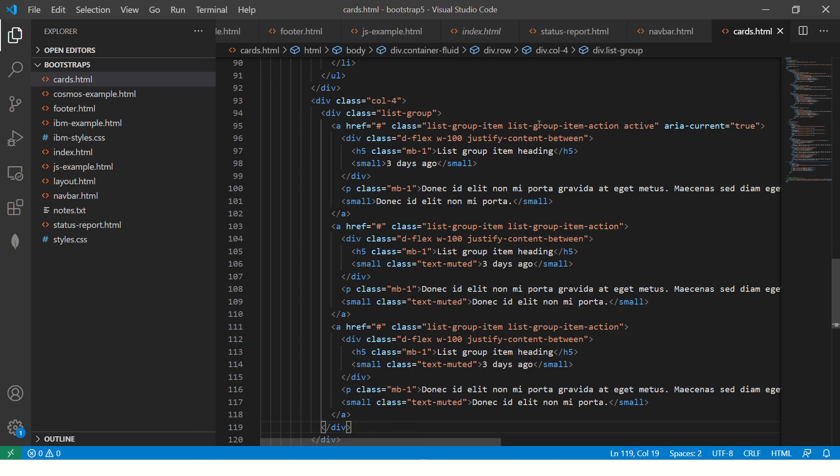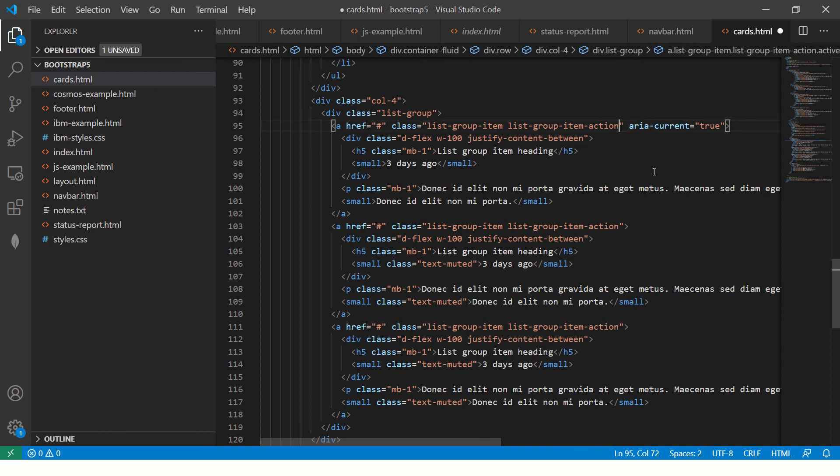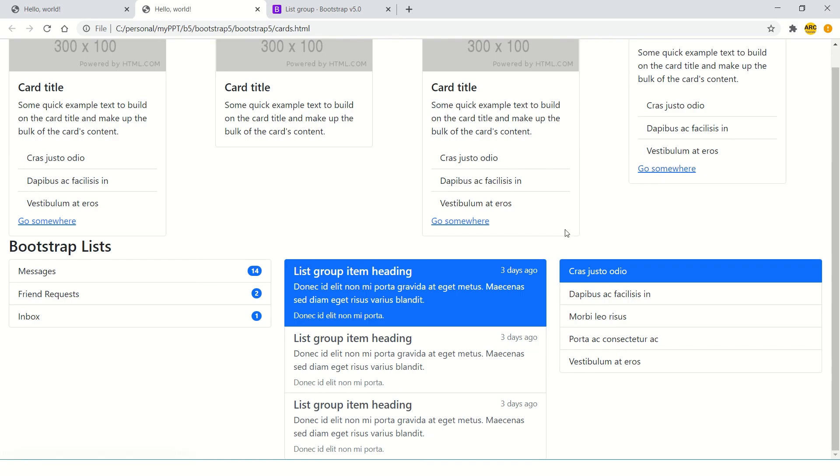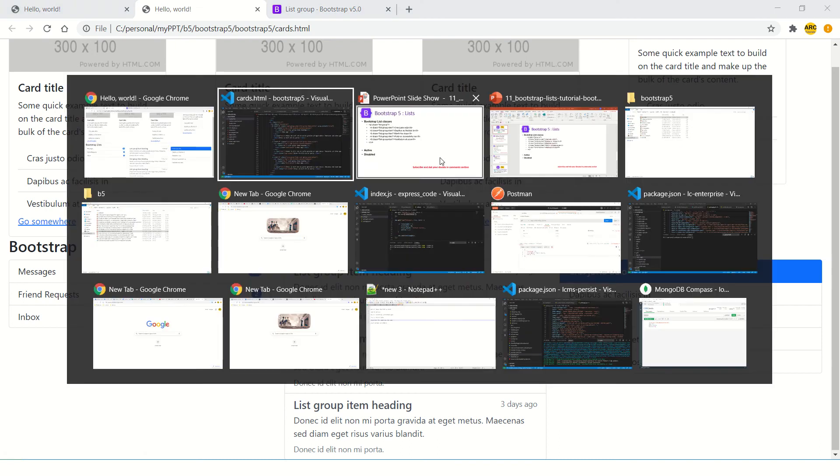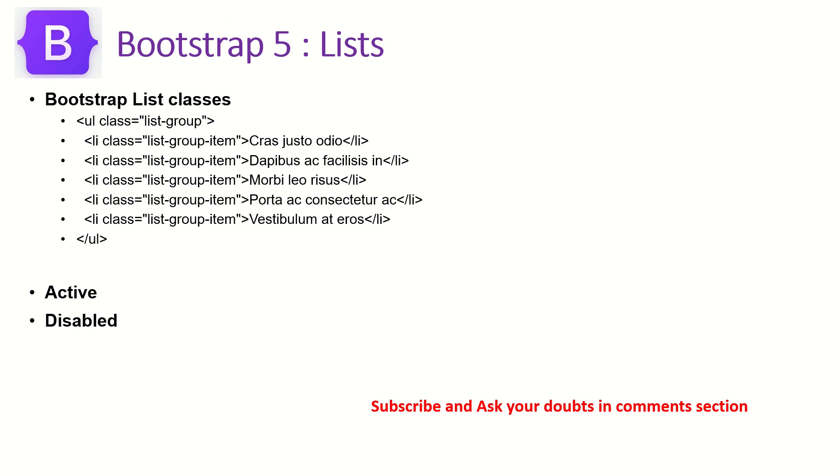Similarly, if you don't want it active, you can remove it. You can give some contextual class that you want. These are various implementations of Bootstrap list that you can try out.